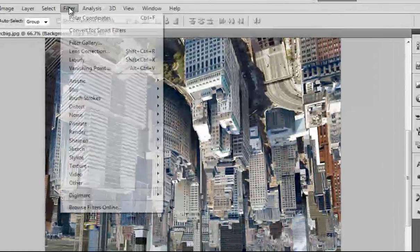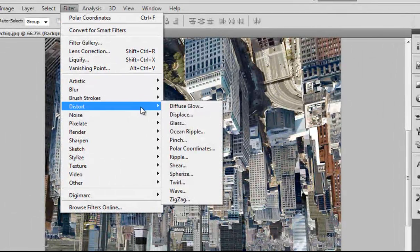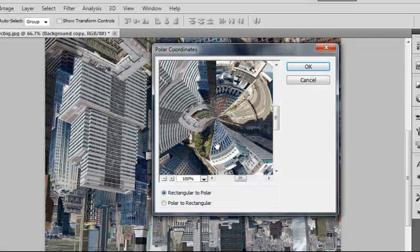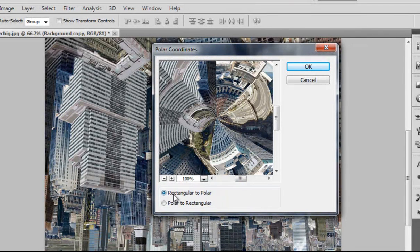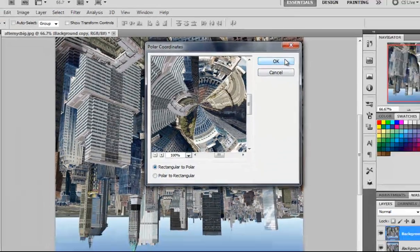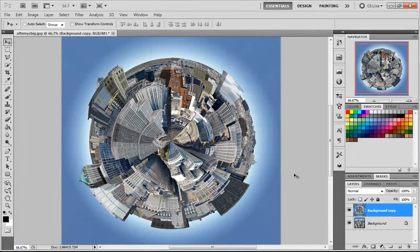And then you want to go to filter, distort, polar. As you can see, there's rectangular or polar. You want rectangular. And you click OK. And now it looks like a little planet.